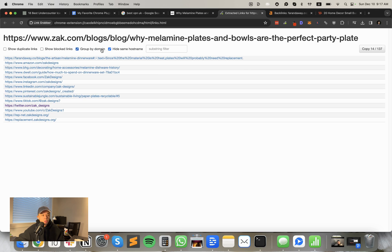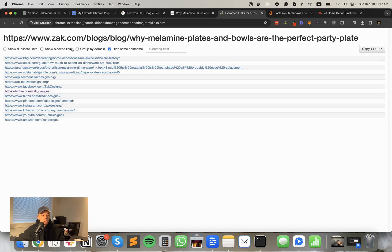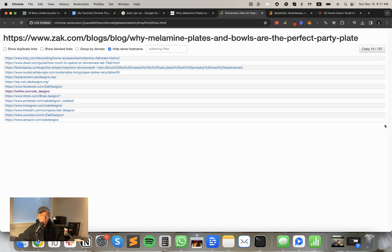You can also group by domain just so they sort it for you, block links, you know, there's duplicate links as well. Yeah, it's just a nice and easy free plugin that I've been using for, I think the last five years I've been using. It's a good one.